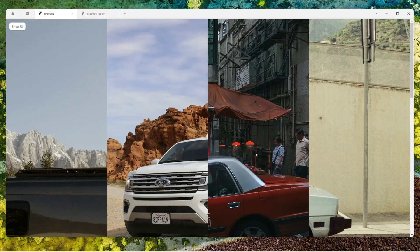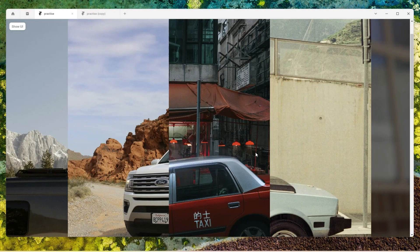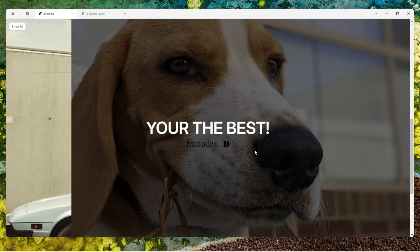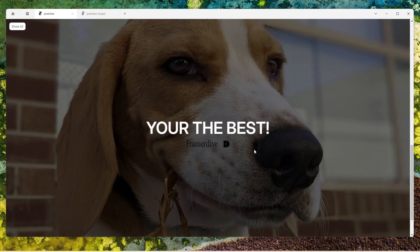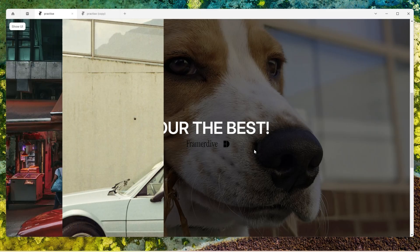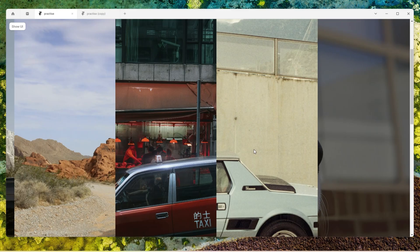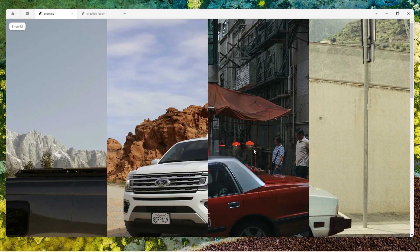Welcome back to Framer Dive, where we turn clean ideas into beautiful Framer interactions. In today's tutorial, I'll show you how to build this smooth scroll-based reveal effect using four images. Each image starts at 25% of the screen, and as you scroll, they slide under this mask while the inner content shifts in the opposite direction, creating this super modern dynamic feel. It's clean, it's interactive, and surprisingly easy to pull off in Framer. Let's dive in.